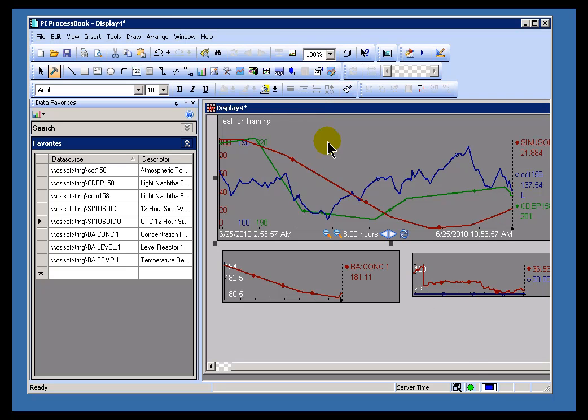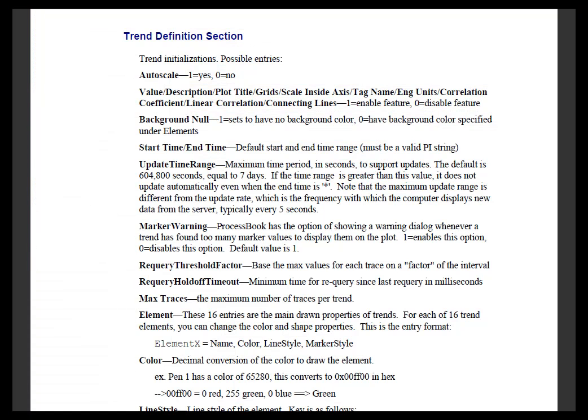Now you'll find more information about that and other settings in the PI ProcessBook User's Guide in the Trend Definitions section.